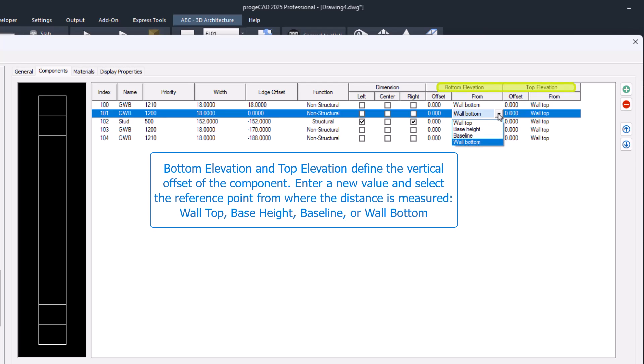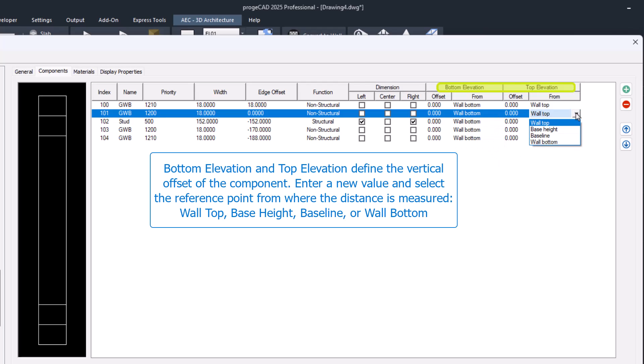Bottom elevation and top elevation define the vertical offset of the component, measurable from the following reference points: wall top, base height, baseline, or wall bottom.